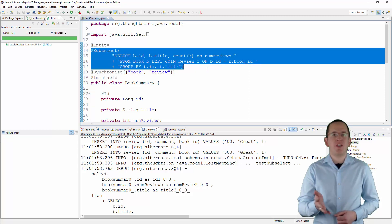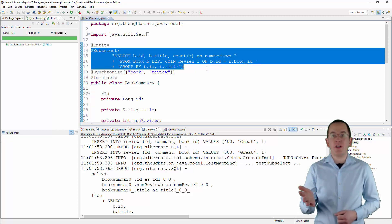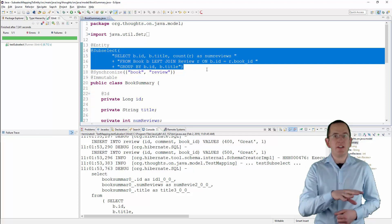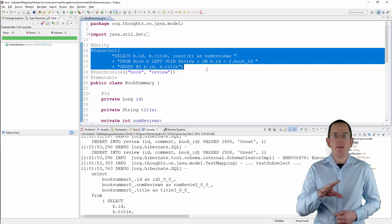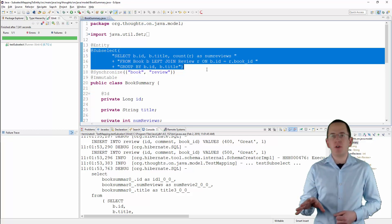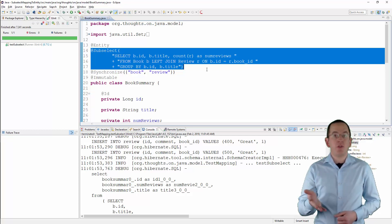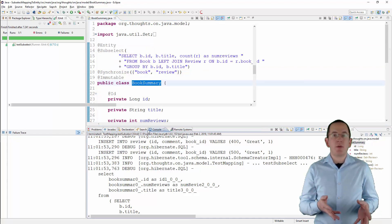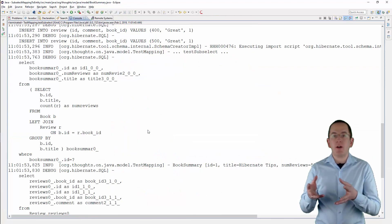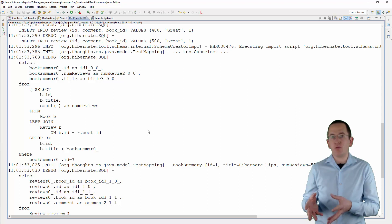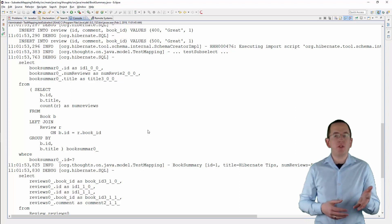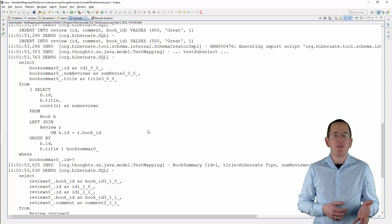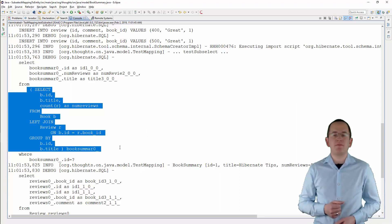Here you can see how I used the subselect annotation to specify a query that selects the ID, the title, and the number of reviews of a book. The result gets mapped to the book summary entity. If you use this mapping, Hibernate now doesn't reference a table name in the from clause, but uses the provided SQL statement as a subselect.